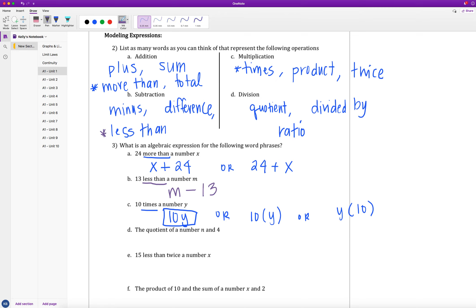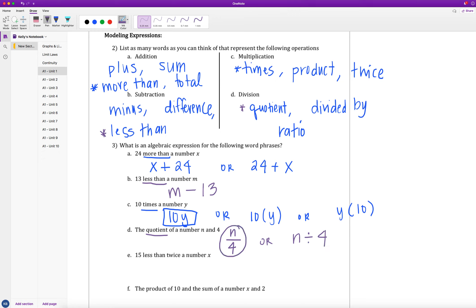Part D says: the quotient of a number n and 4. 'Quotient' means I'm dealing with division. I have to pay attention to what's in the numerator and what's in the denominator. The first one given is in the numerator, so n is on top, and 4 — the second one — is in the denominator: n over 4. You could also write it with a division sign as n ÷ 4, but the fraction bar is helpful for later classes.